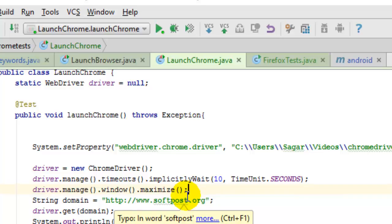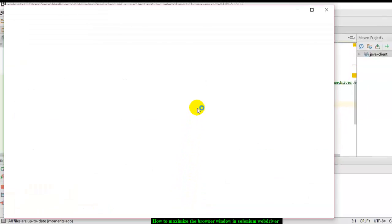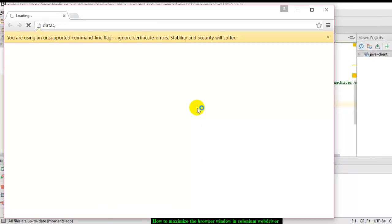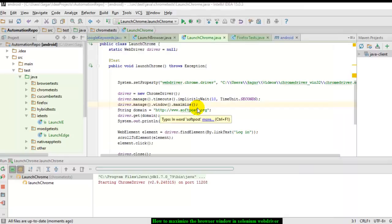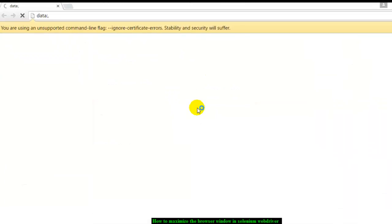You need to notice one thing: this maximize method works in all browsers except when you are working on Android mobile applications. That particular method will not work, so remember not to use it when you are working on Android automation.